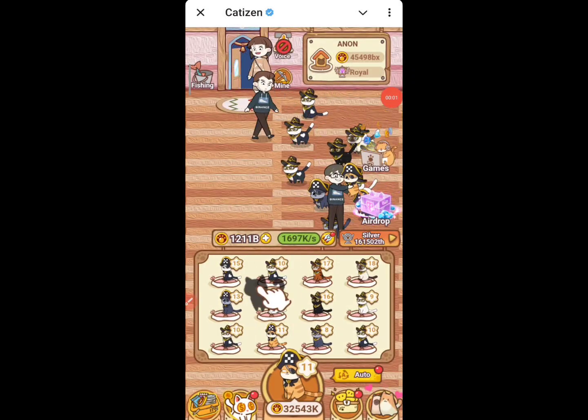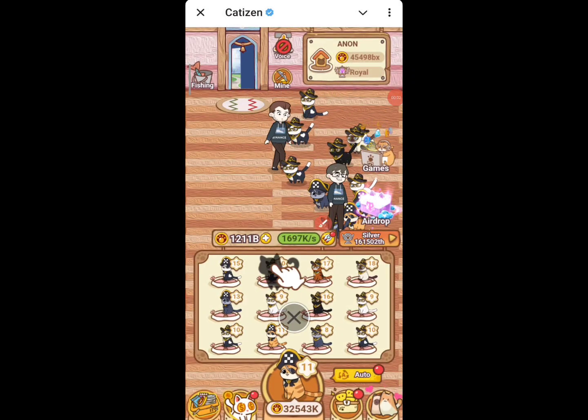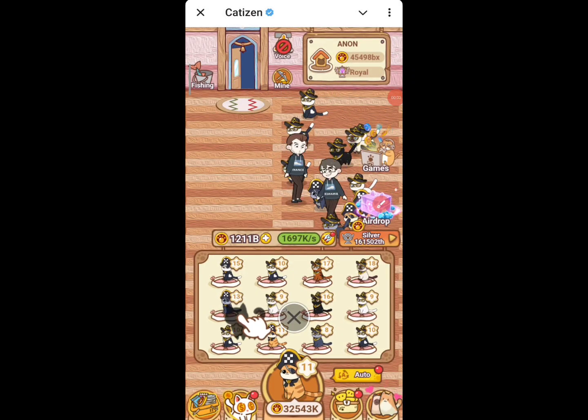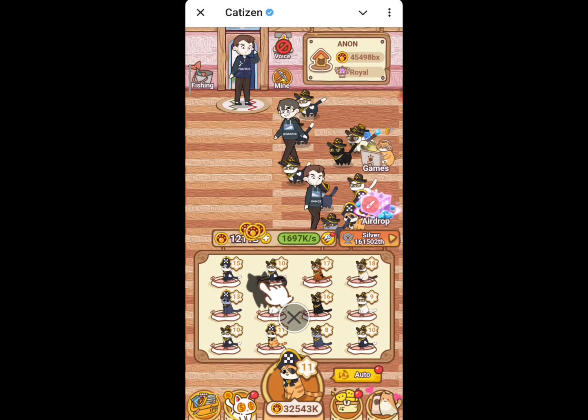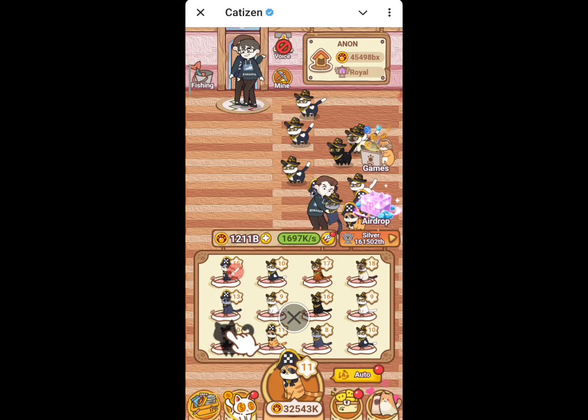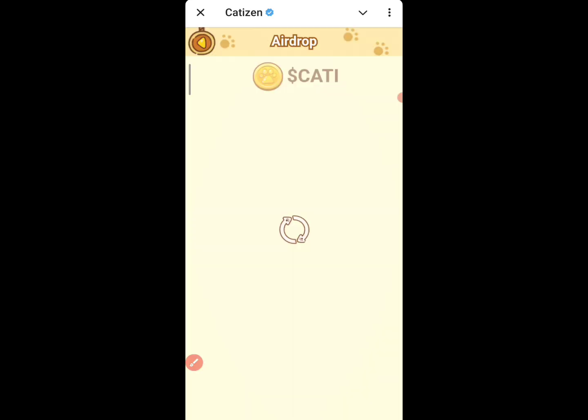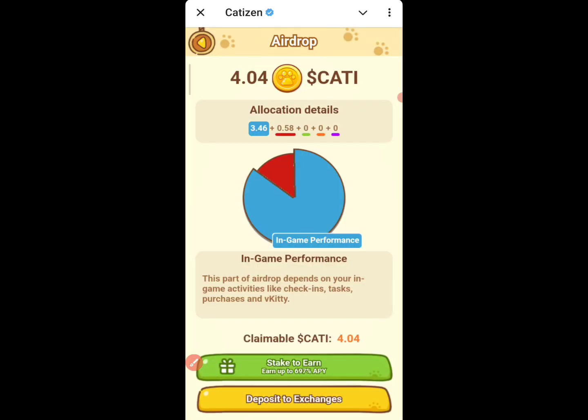All right, so this is how to connect your wallet. You need to come to this side — just come to your airdrop side. If you actually did the Dog and smaller airdrop, you should know how to do this already. But for new people that have not participated in those, just come right here.